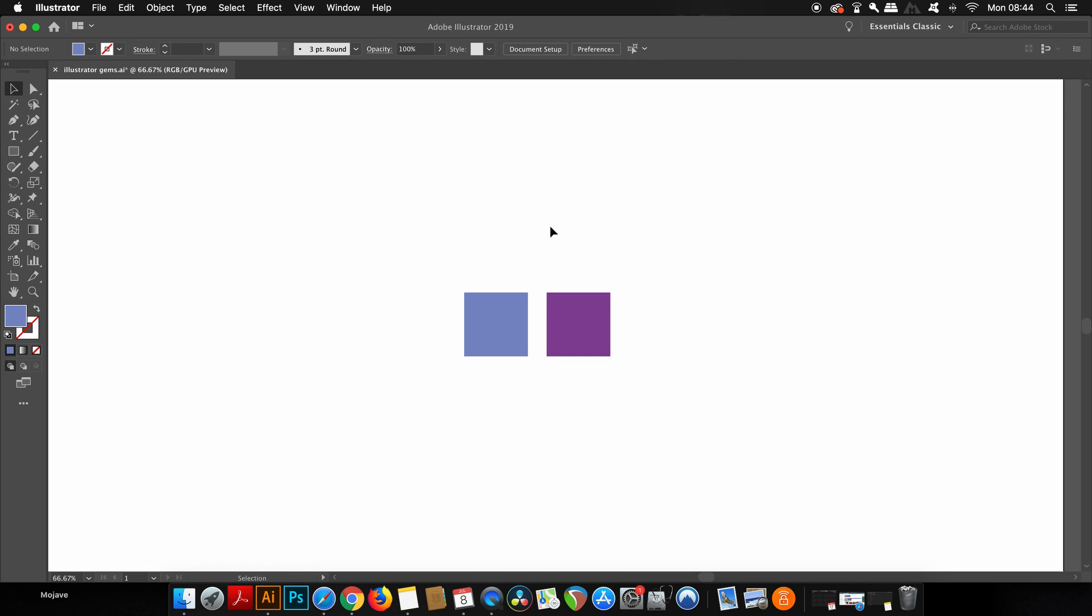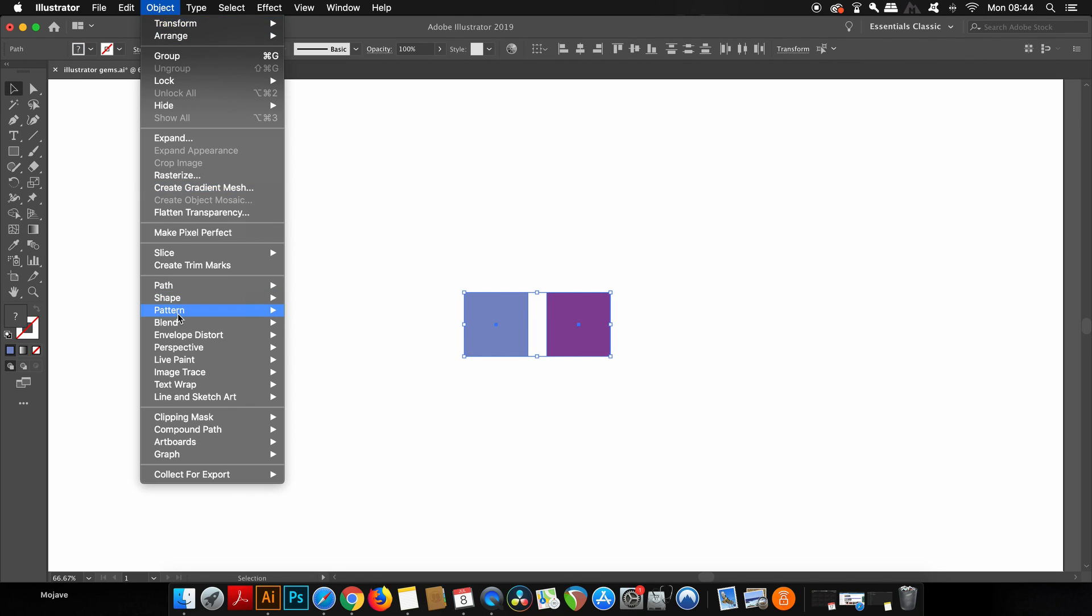So next, I'm going to show you how to export any kind of object on your artboard as a separate PNG or JPEG file. They don't need to be on separate different artboards, but you can just select any number of objects, then come up to Object and Collect for Export.